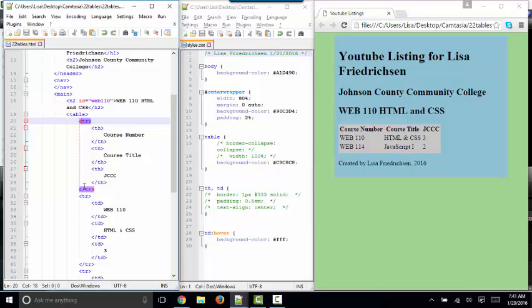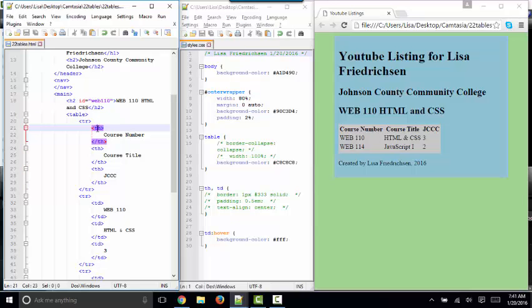So the only difficult thing about learning the table tags is realizing that we typically code the table tags vertically, whereas each row appears in the table horizontally. Each row in the table needs to have the same number of cells.